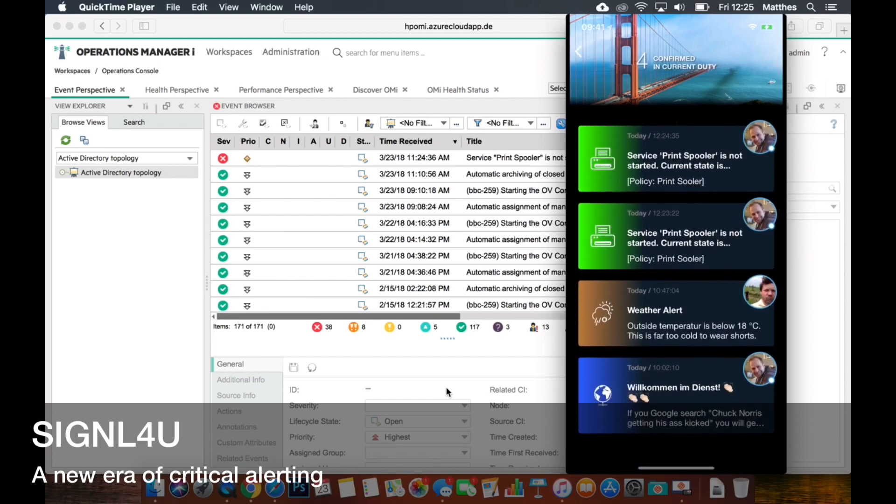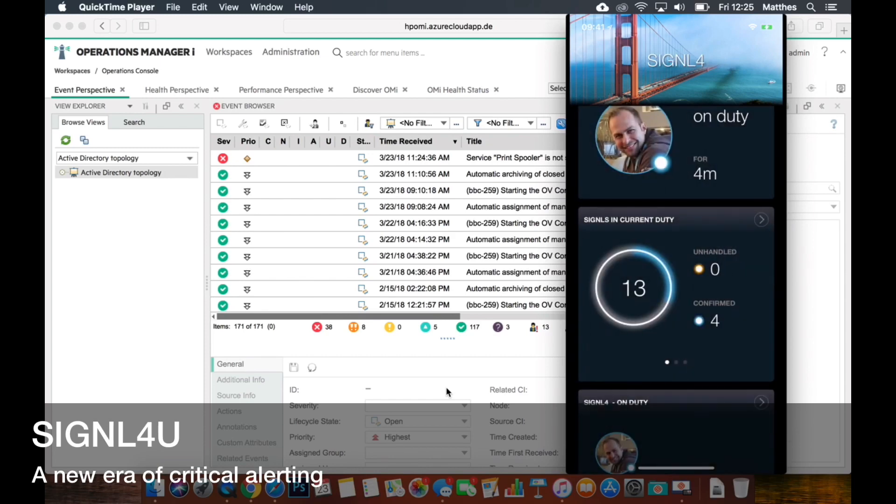And everybody in the team knows now, René is taking care. It's very transparent. All members in the team see that, and so that's the easiest extension for mobile alerting you can do for OMI.